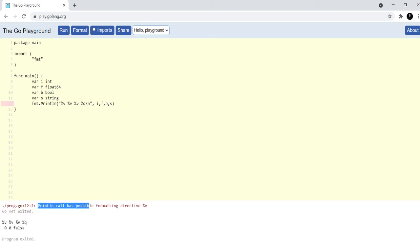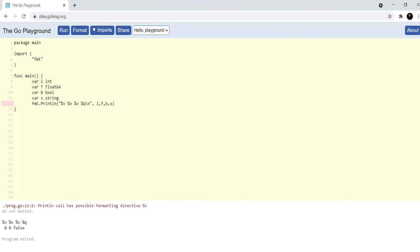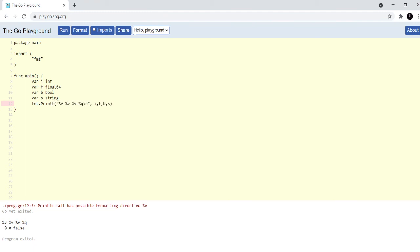It says println call has possible formatting directive %v. It seems like I have made some kind of mistake somewhere. Yeah, the percentages don't work with println. We have to write printf here and now it will work perfectly.